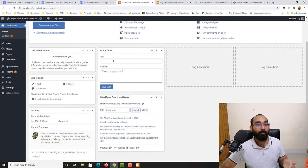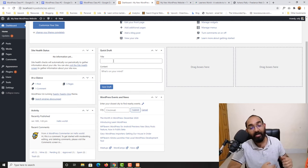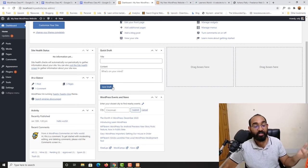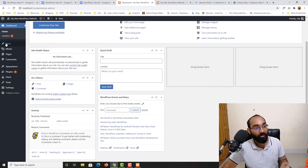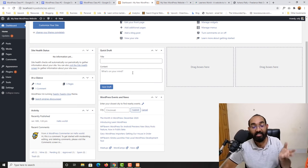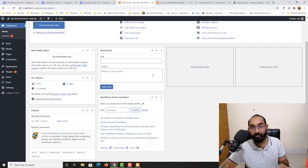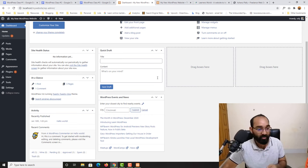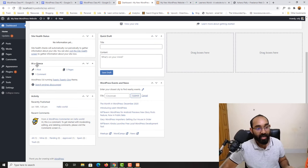From the Quick Draft section, if you have an idea on your mind you can simply type it out and keep it as a draft, so you can go back to it on your Posts tab later and customize it into a full post. We also have 'At a Glance,' which currently shows one demo post, one demo comment, and five demo pages that come with the WordPress installation.